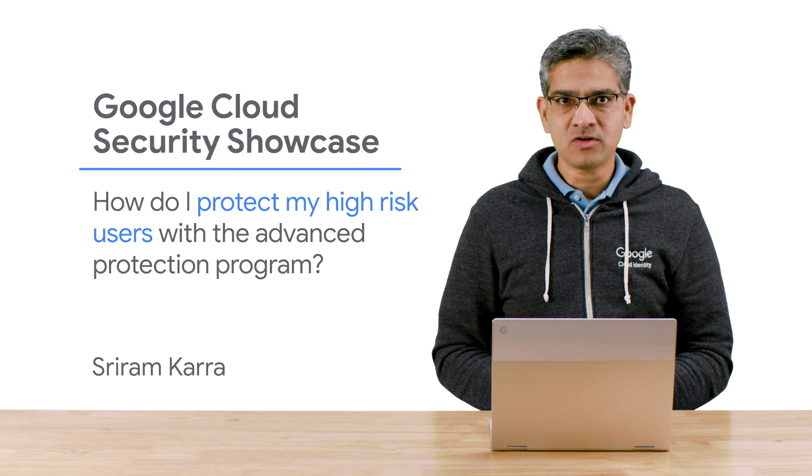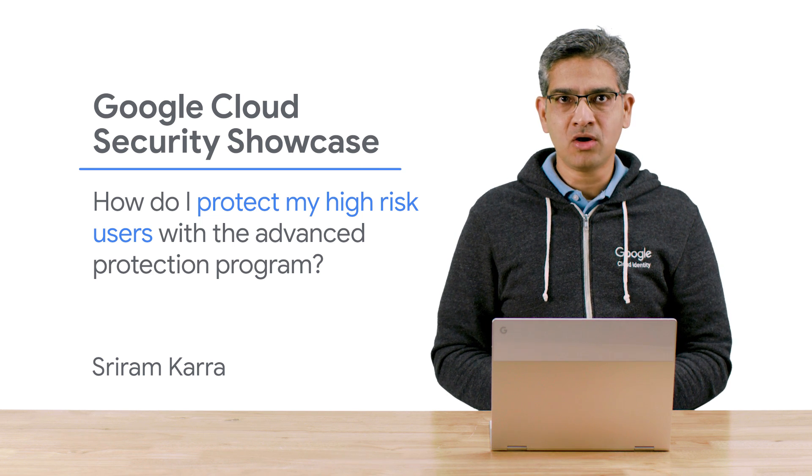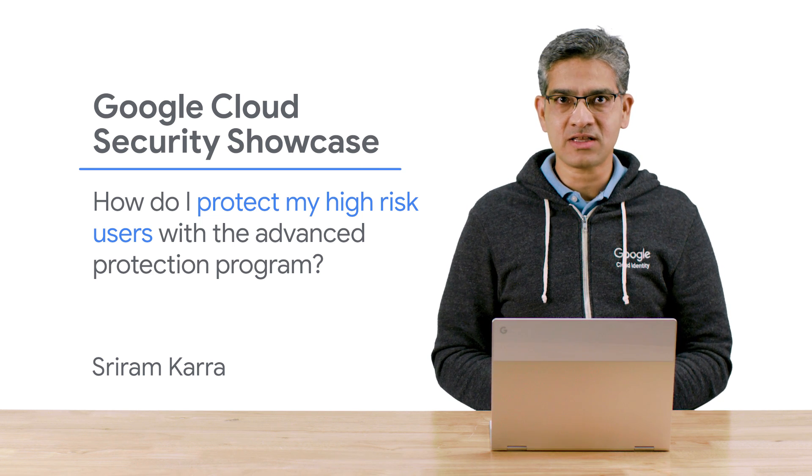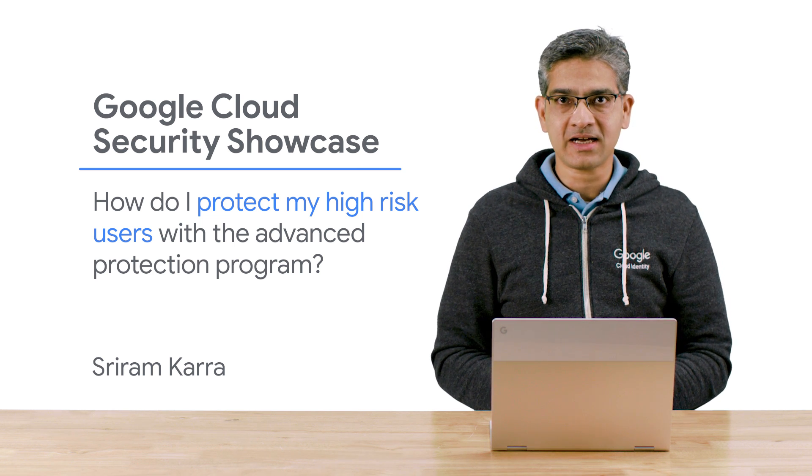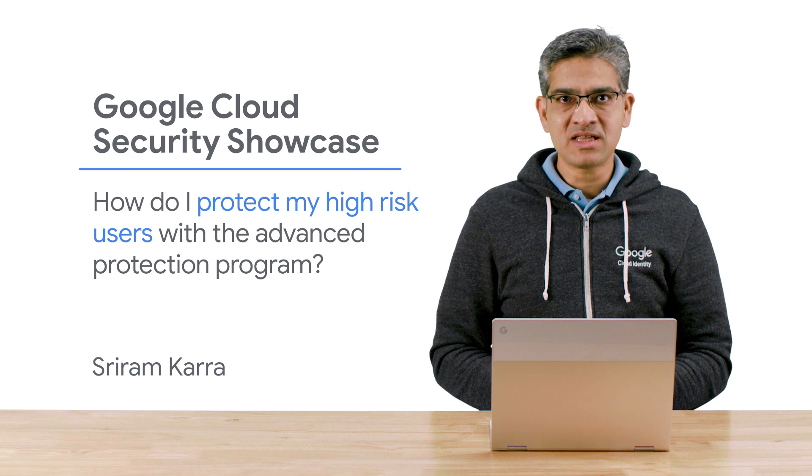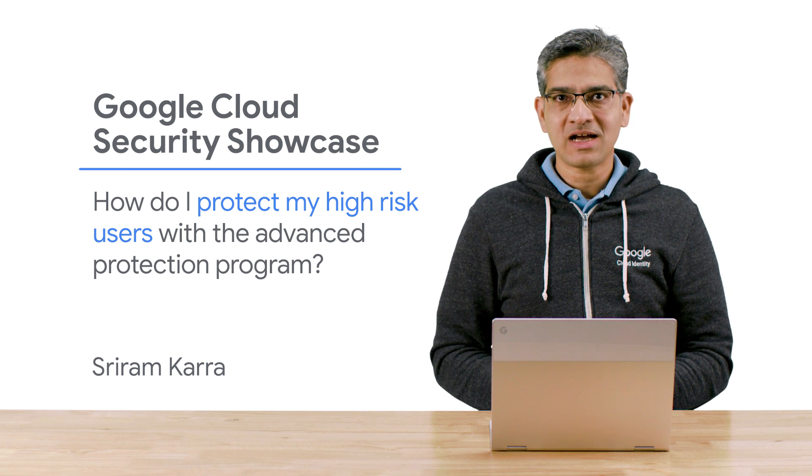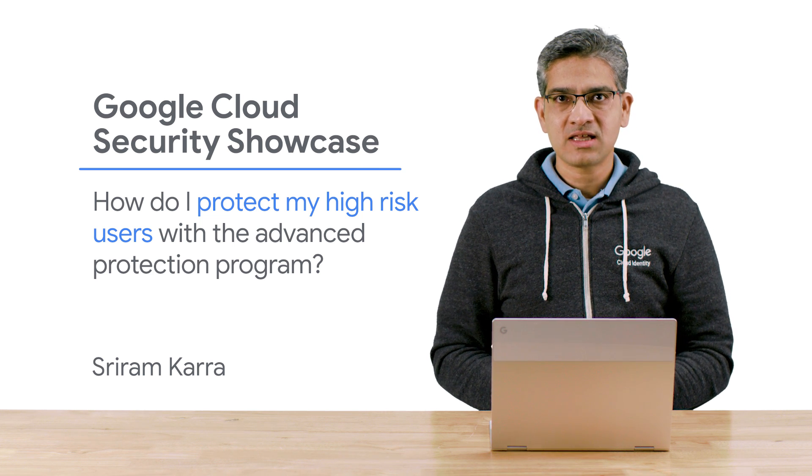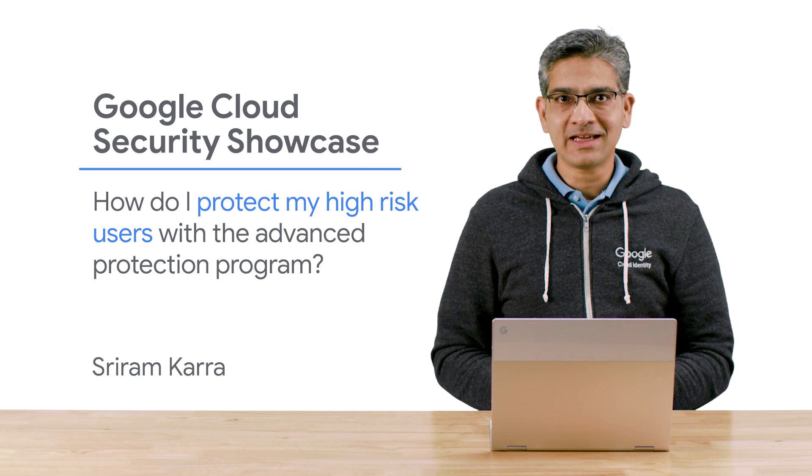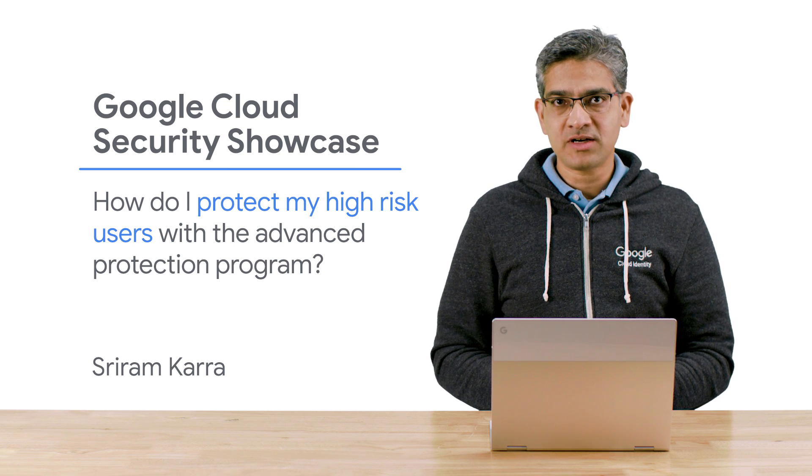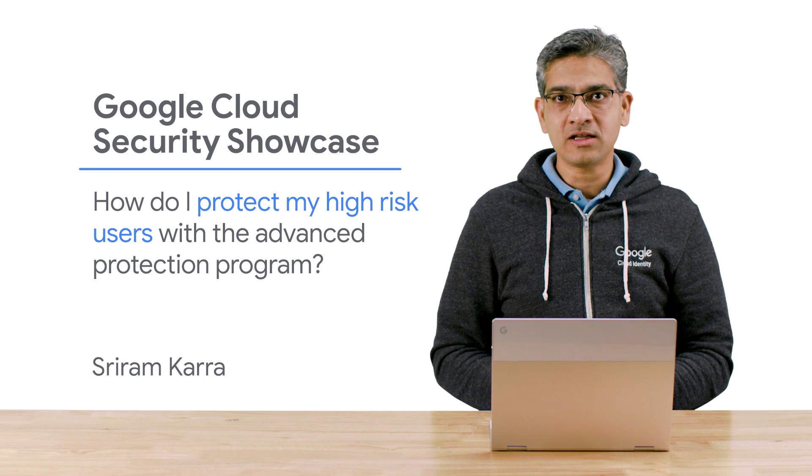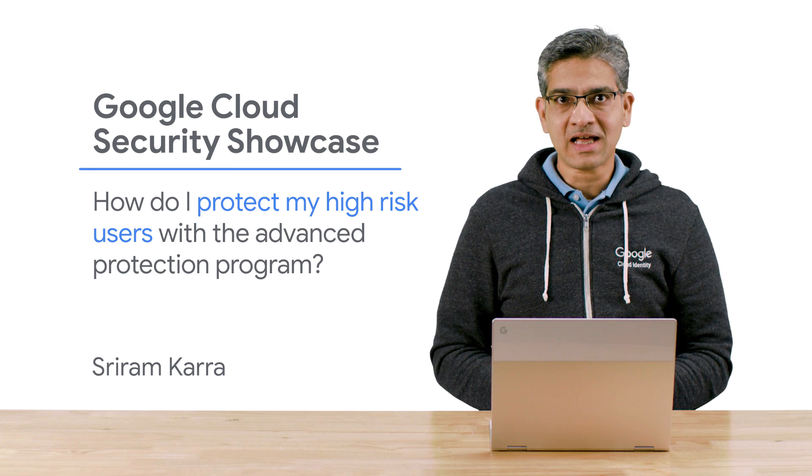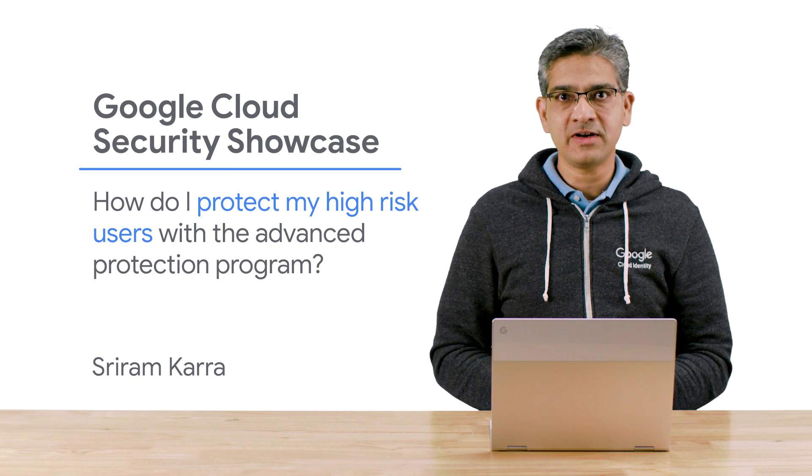is meant for Google accounts belonging to individuals who are at high risk of targeted attacks. People like business leaders, activists, journalists, staff on political campaign teams, super administrators, or other users in your organization with access to sensitive data.